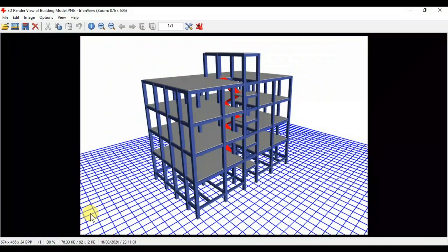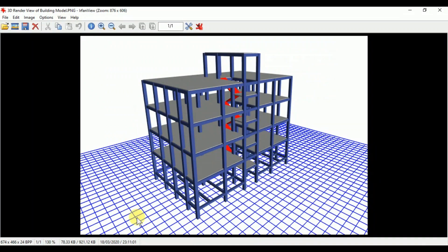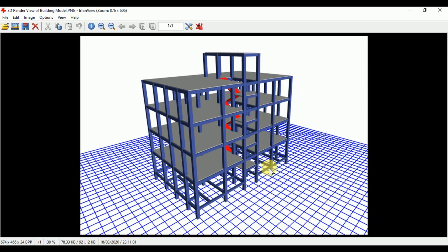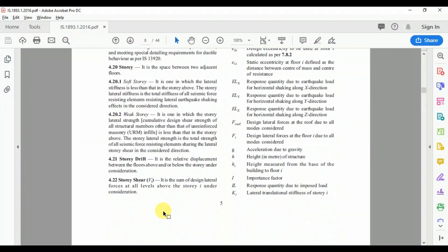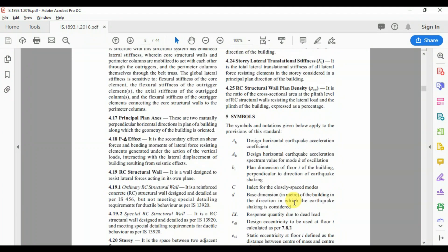Story drift is the relative displacement between the floors above or below. For example, if the displacement of one floor is 10 mm and another is 4 mm, the story drift is 6 mm. Story shear is the sum of design lateral forces at all levels above the story under consideration.